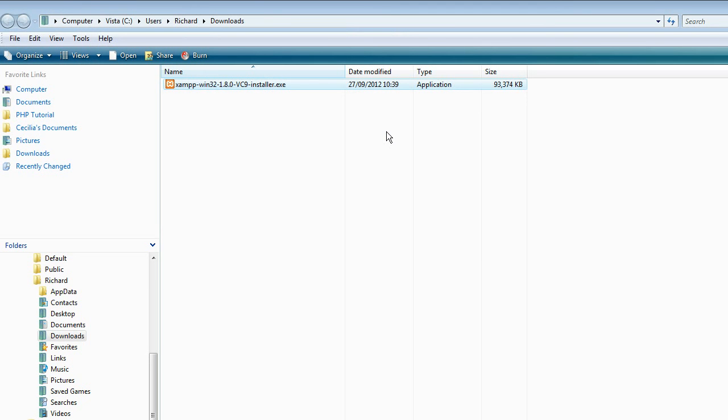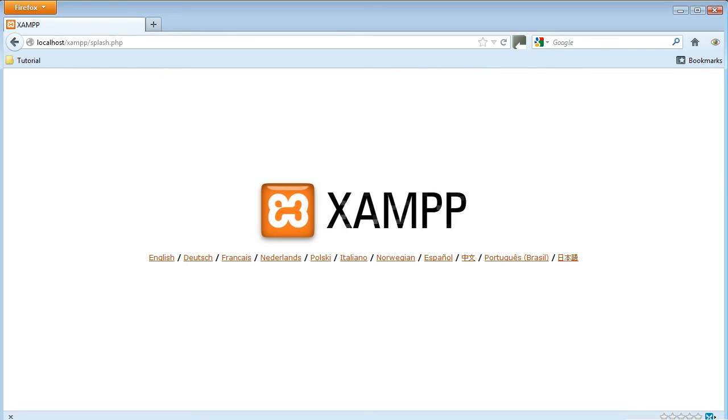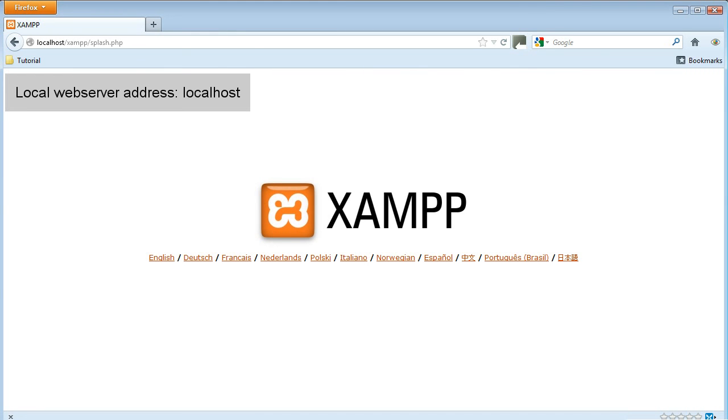Click on Quit. Go to your browser and type in the address of the local web server, which is just localhost. And it'll take you to this XAMPP splash screen. If you see this, that's fine. XAMPP's installed and it's running.